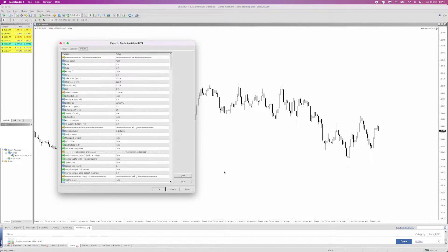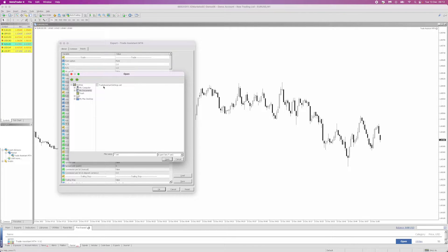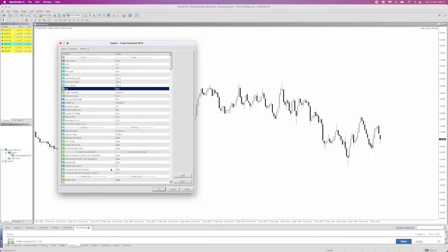What I've done personally is saved a preset, so when I open MetaTrader 4 every morning I can load that preset and it keeps all my settings in one place. So I'll go ahead and do that now — click on 'Trade Assistant Settings.set', click Open, and as you can see my settings are now loaded.